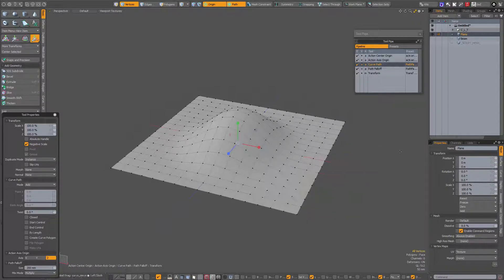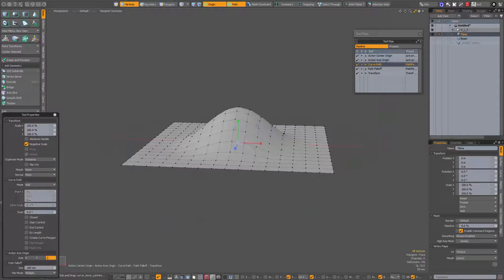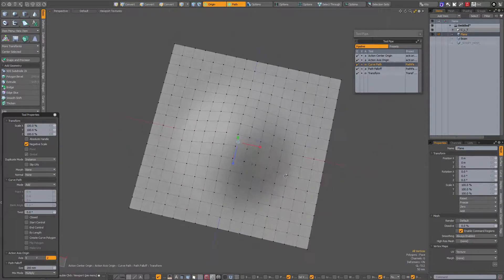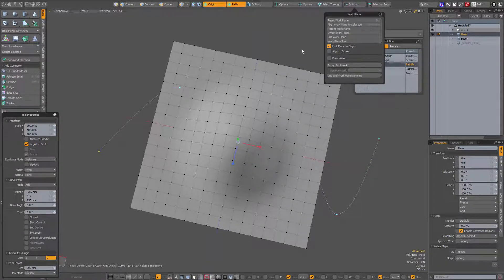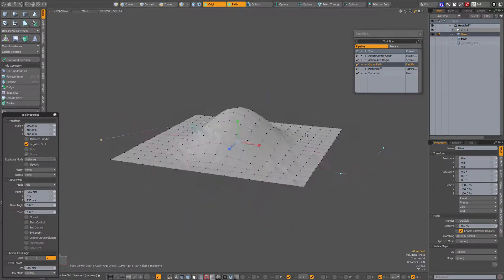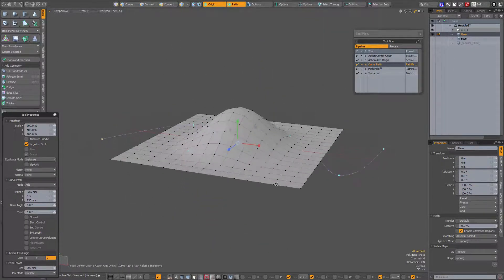You also see that because I changed the action center my curve has disappeared. So again with the curve path selected in the tool pipe I'm going to click to create curve points — I'm going to undo and draw them on the grid. When I go to my work plane options I have 'lock plane to origin' on, so all my points are nicely on the grid.